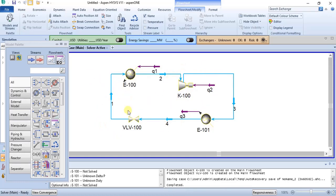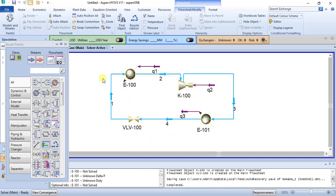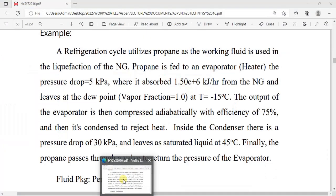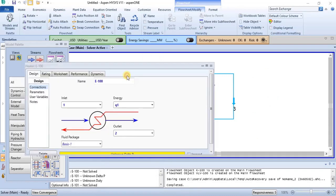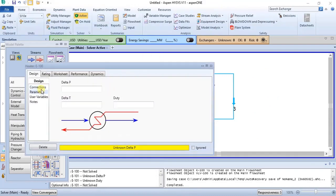The inlet of this evaporator is the outlet of the valve, so that the cycle can be complete. Now we can specify all the data given. For the heater we have a pressure drop of 5 kPa. We can specify that — 5 kPa.